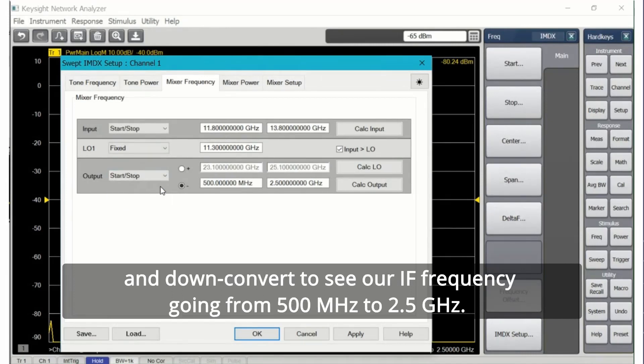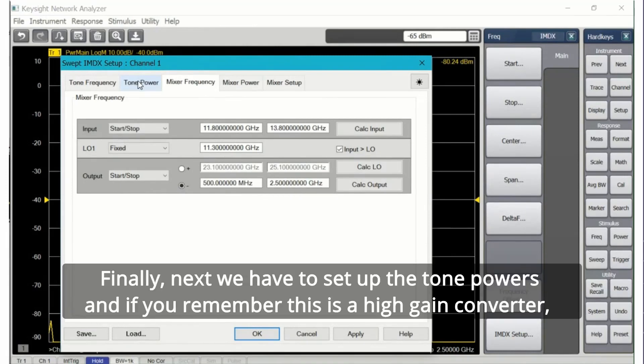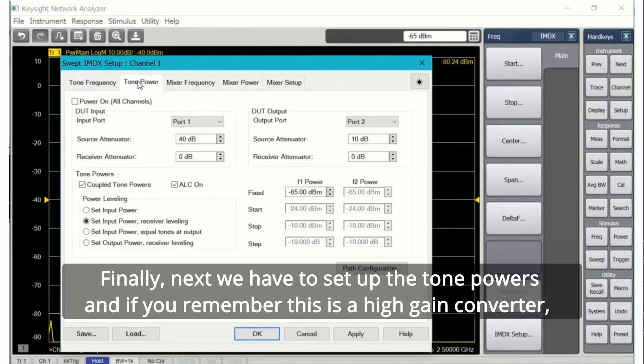We're going to go from a center frequency of 12.8 gigahertz with a two gigahertz span and down convert to see our IF frequency going from 500 megahertz to 2.5 gigahertz.